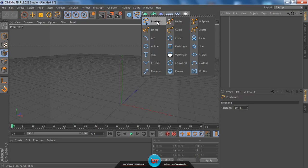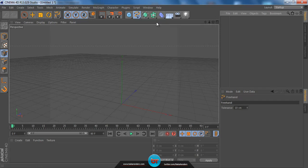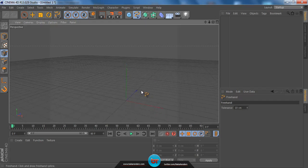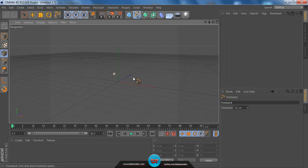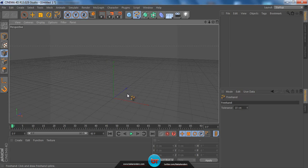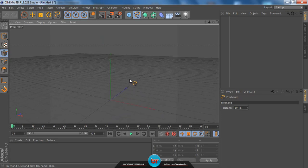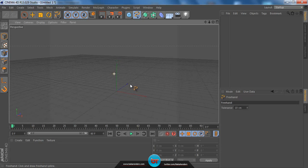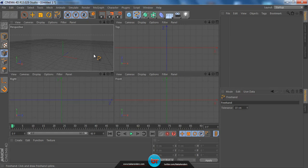Go to the path tools and choose Freehand. This works just like the pen tool in Photoshop, so it's really not that hard. Let me zoom out a bit — you can also move around by holding Alt on the keyboard and using your mouse buttons. You can zoom in and out with the mouse wheel.